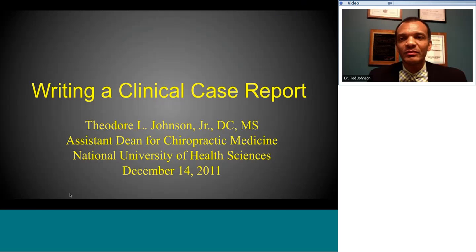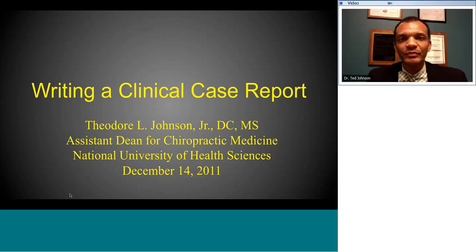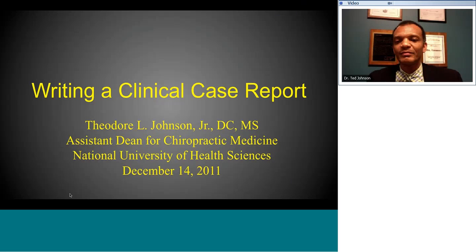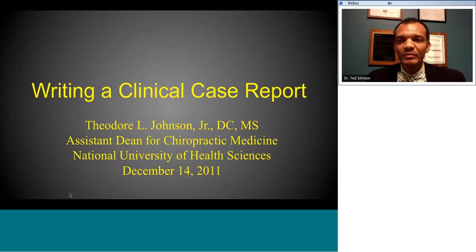Today's presentation is on writing a case study, which is a very important topic to all clinicians involved with patient care who have an opportunity to see unique cases, both diagnostically and therapeutically. Today's speaker is Dr. Theodore Johnson, who has written many case studies on a wide variety of topics and is an expert in the practical application of writing case studies.